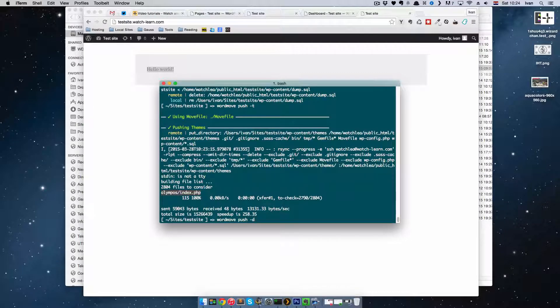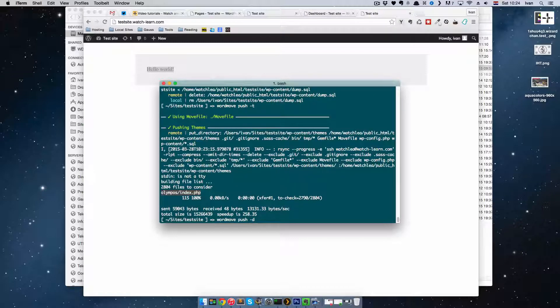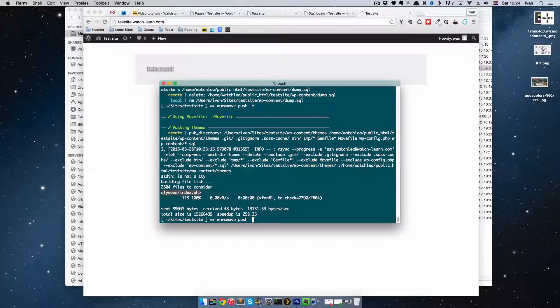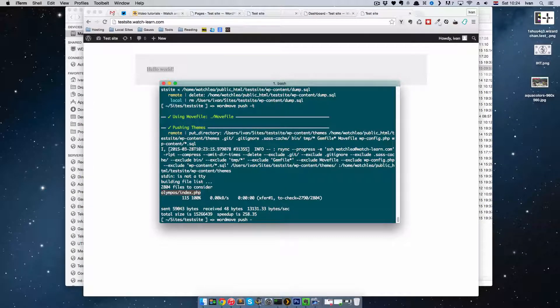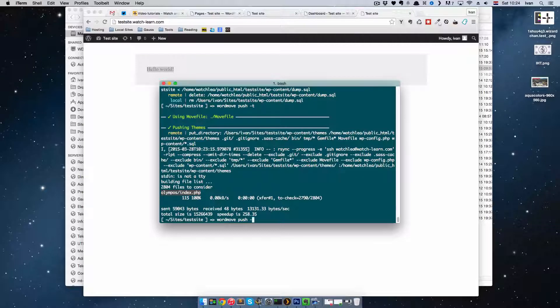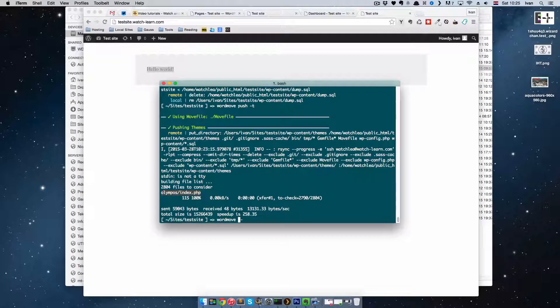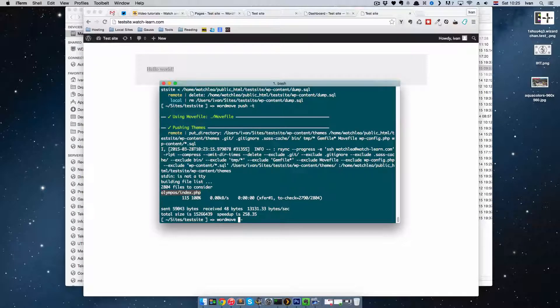And also, since when I'm working with Git, I git ignore the uploads folder. So I'm using WordMove to push my uploads also up, and also to pull my database and to pull my uploads. So the pull works the same way, you just instead of push type pull.